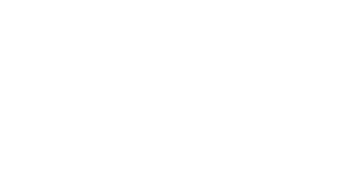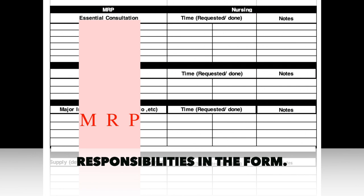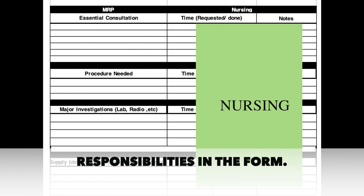Please keep in mind that the first column for the four portions will be filled out by the MRP, while the columns for the date and time when it was requested and done as well as the notes columns should be filled out by the nursing in charge of the patient.